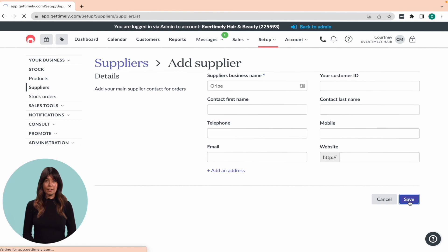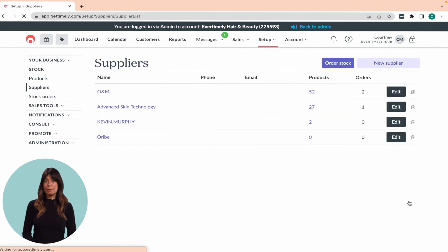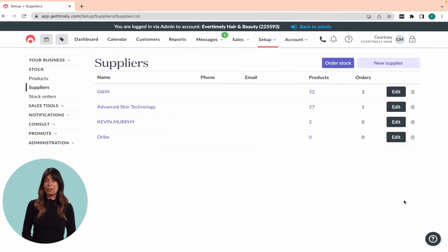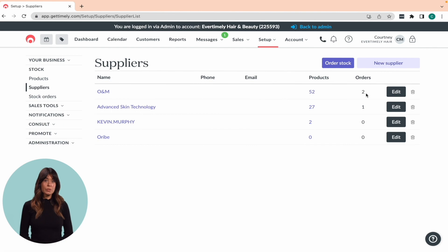Once you've added a supplier, you'll see them in the main list along with the number of products matched to them and the number of stock orders created for them.